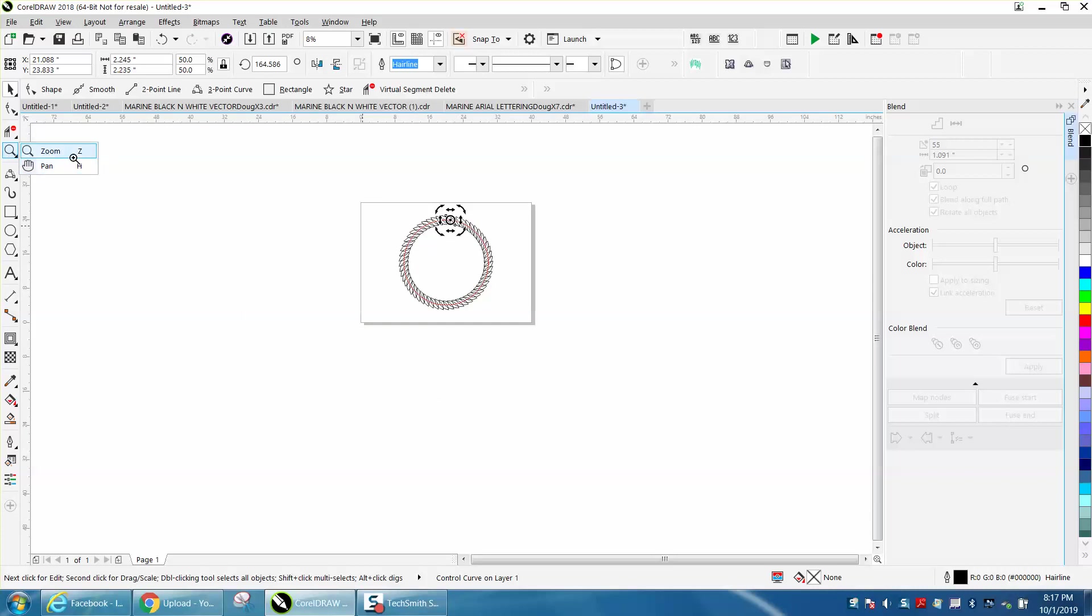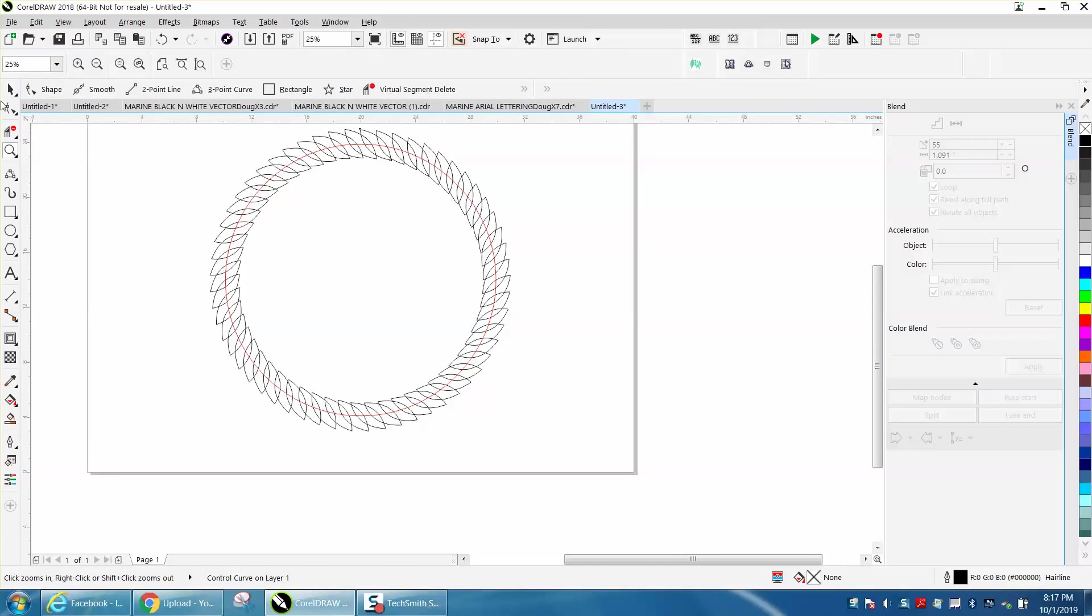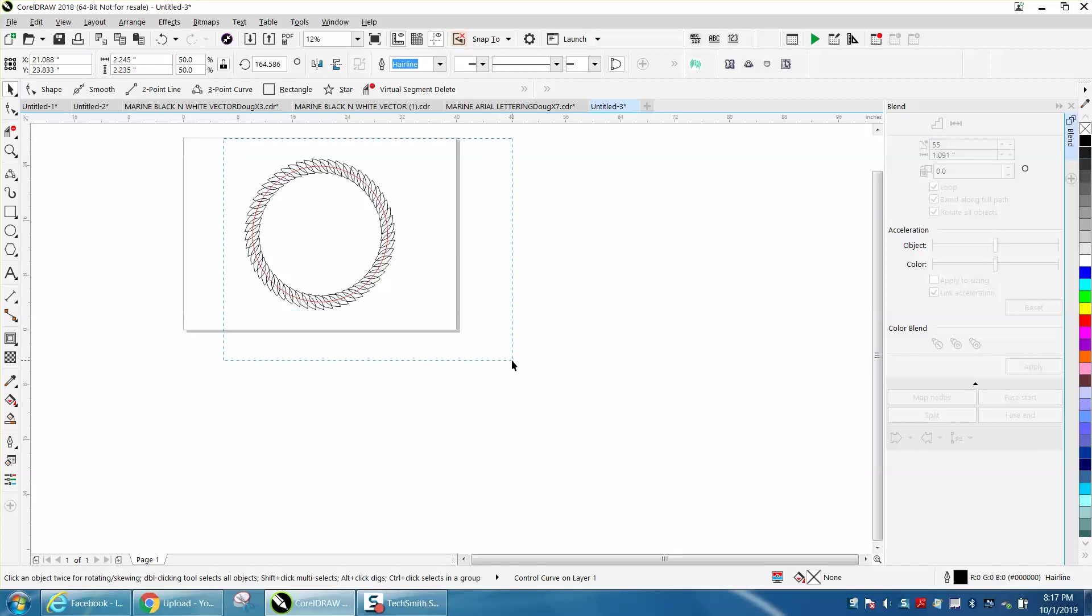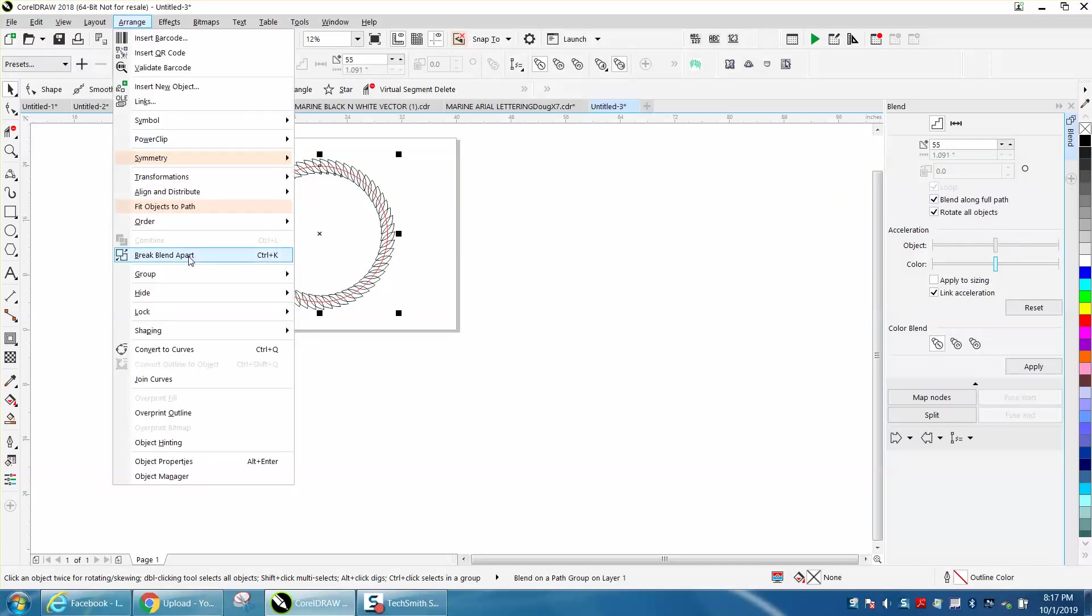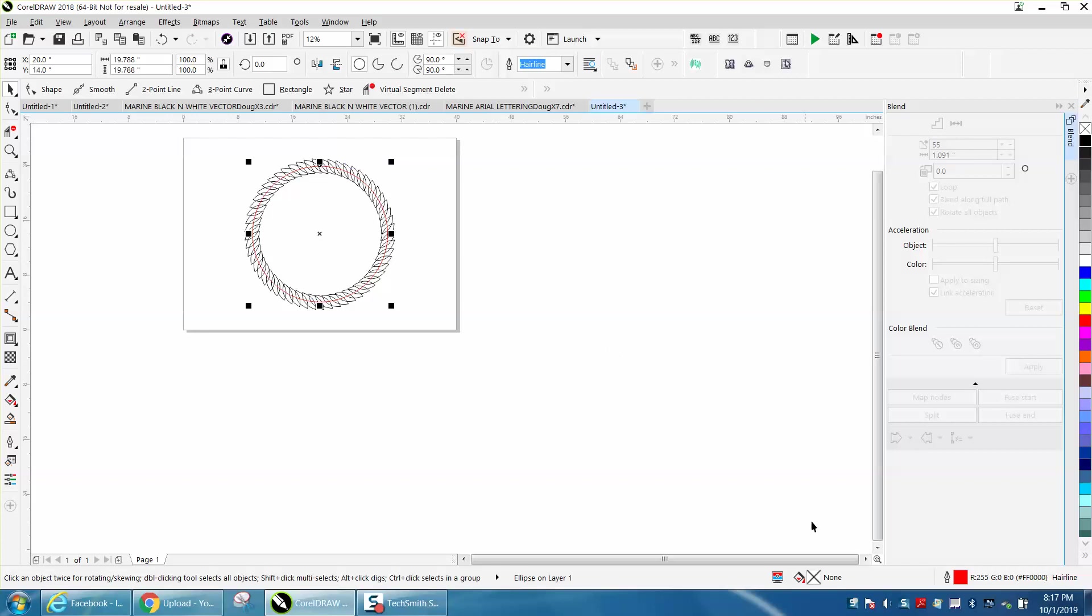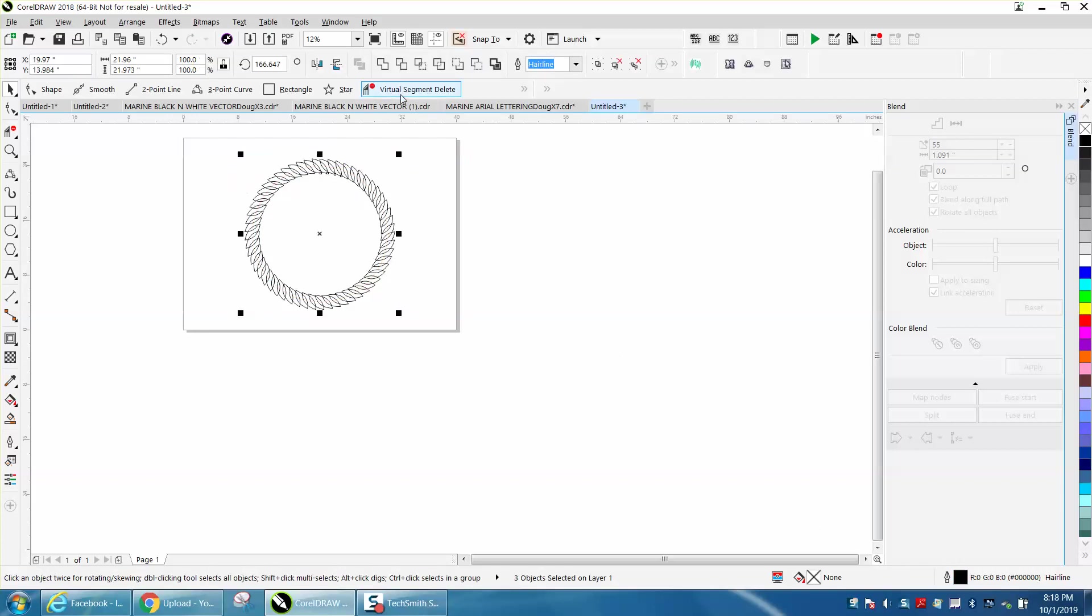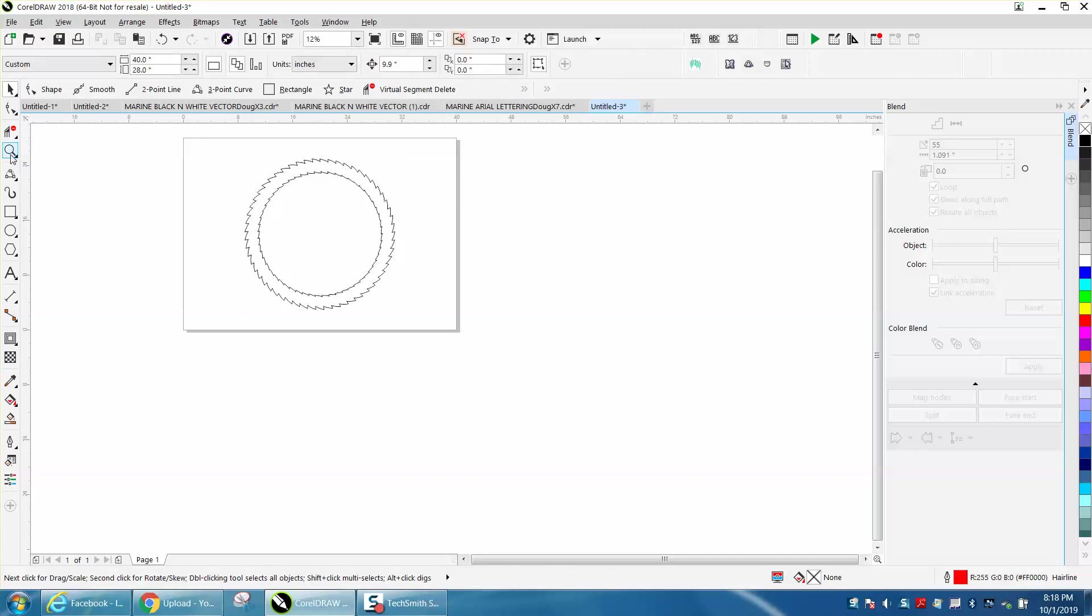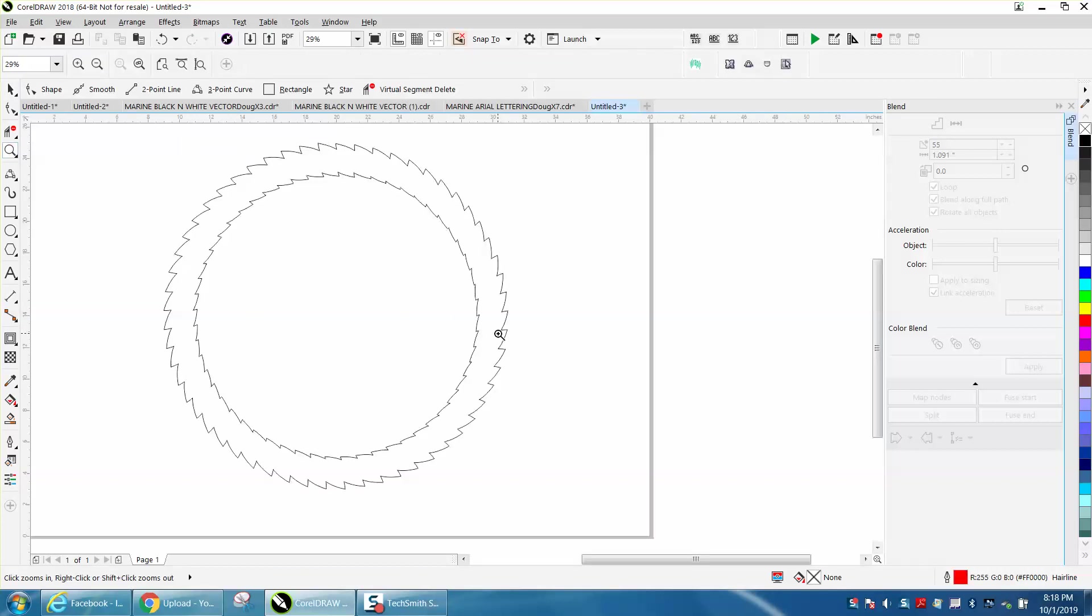Now let's zoom in. Let's grab the whole thing, arrange, break blend apart, control K, and I grabbed it. I see I've got the hairlines, and I'm going to delete it. Now we could probably weld that, and I don't know what you'd ever do with that, but that's a pretty cool look.